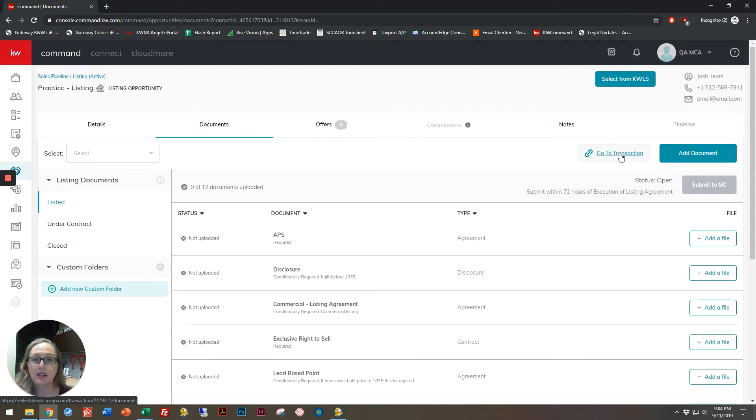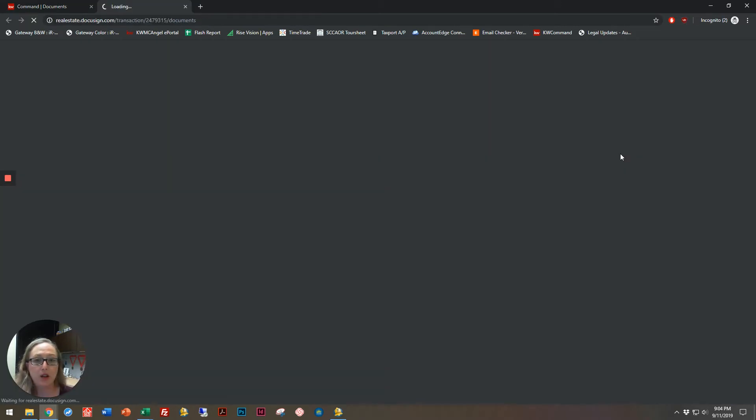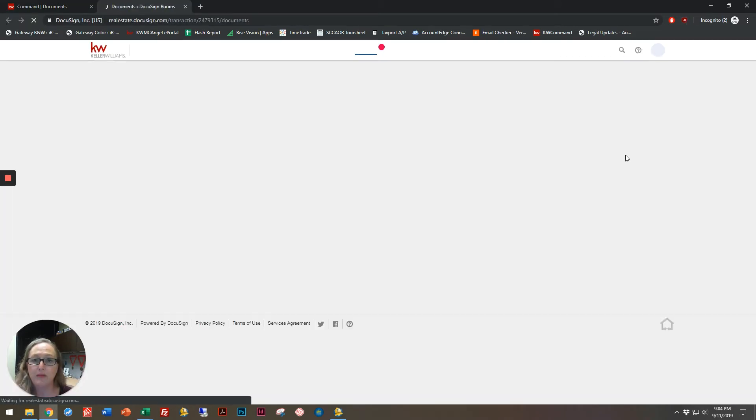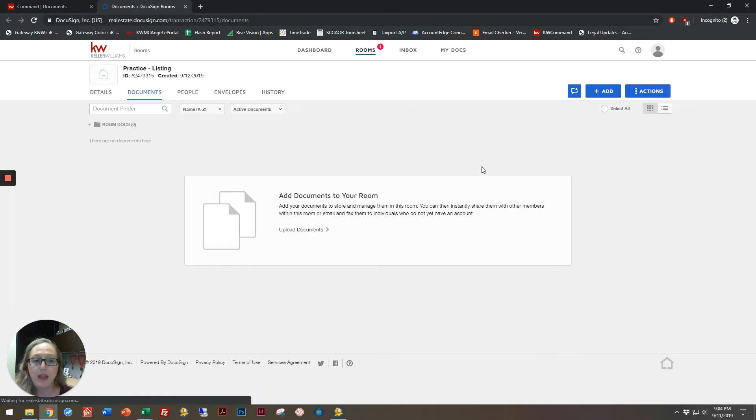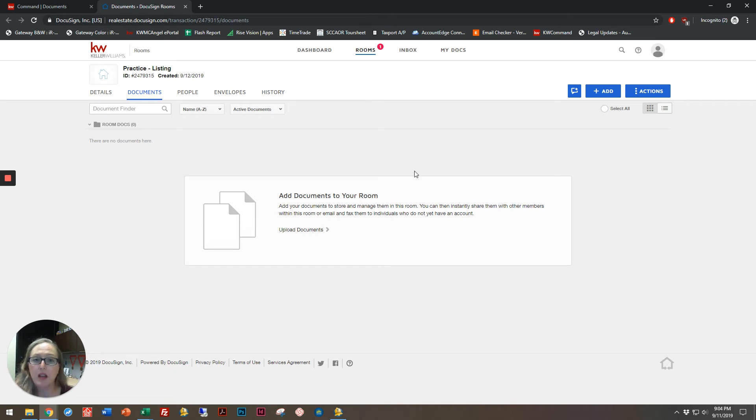This is the link to DocuSign. I'm going to click go to transaction, and then it may ask you to log into your DocuSign account. You might have to do that once a day or more.